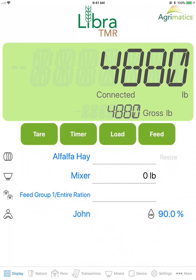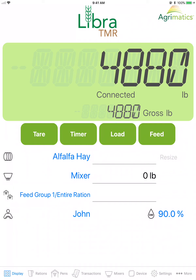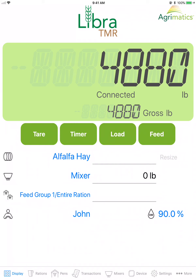When feeding or unloading the mixer, this will display the amount fed to a pen in the selected feed group from the total amount expected to be fed to that pen.